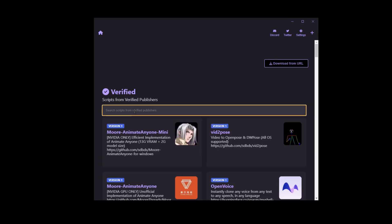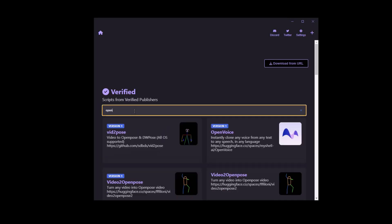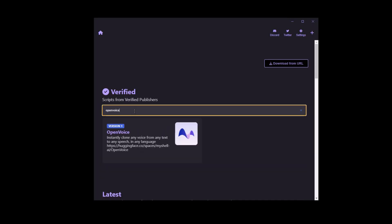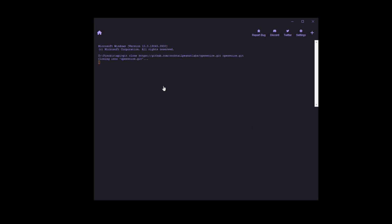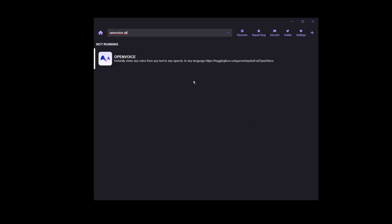If you are watching this video somewhere down the line soon and OpenVoice isn't the latest addition to Pinocchio, just search for it in the Discover tab. Now we need to click on Download, then click on Download again, and now click on OpenVoice, click on Install, and let it install.